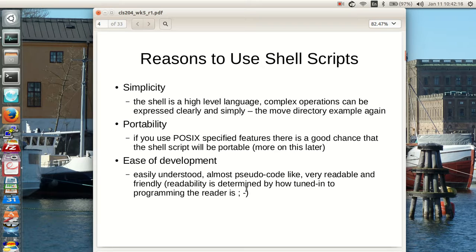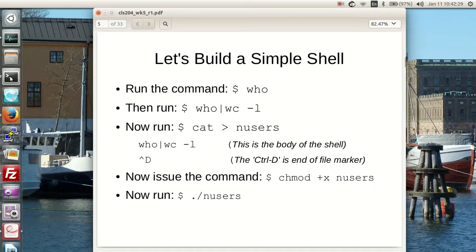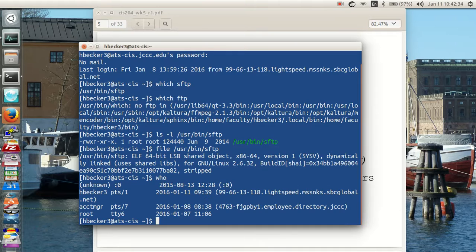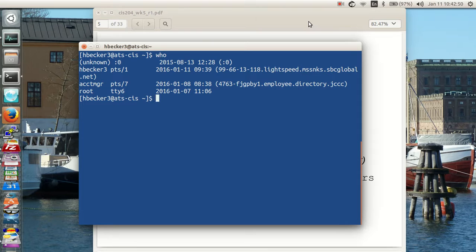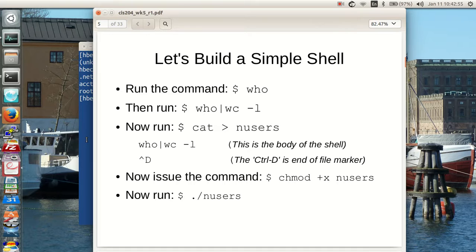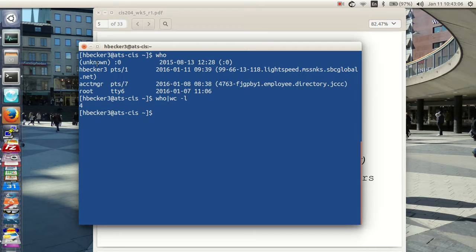How about building a simple shell script? If I run this command who, that tells me who's logged in. I'm logged in over the southwesternbellglobal.net, and we've got the account manager logged in directly into the machine. Let's pipe it to word count -l, number of lines. Four. There are four lines. There's an unknown user, there's me, there's the account manager, and there's root. Those are the four users that are logged in right now.